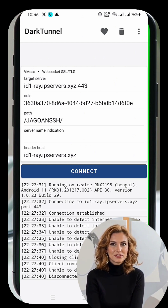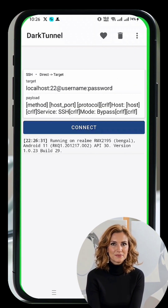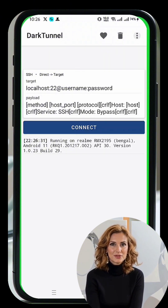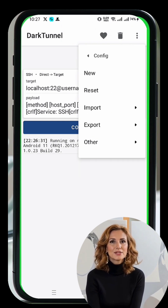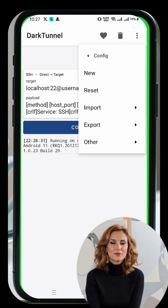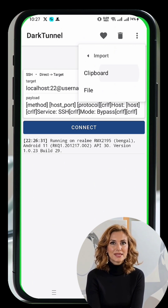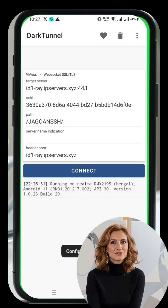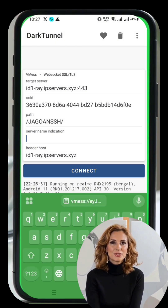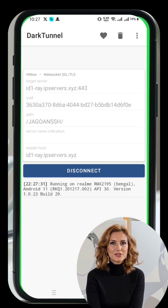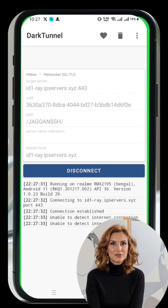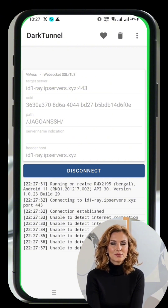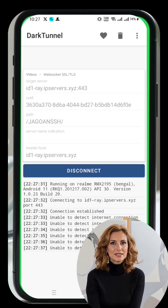Now follow these steps to configure your V2Ray server. On the Dark Tunnel VPN home screen, locate the three-dot menu in the upper right corner and click on it to expand the list. Click on Config File, then select Import. Choose Clipboard to paste the V2Ray VMESS server details you copied earlier. Once the data is successfully imported, go back to the home screen and tap Connect. In just a few seconds, your V2Ray VMESS server will be successfully connected, providing you with a fast and secure internet experience.